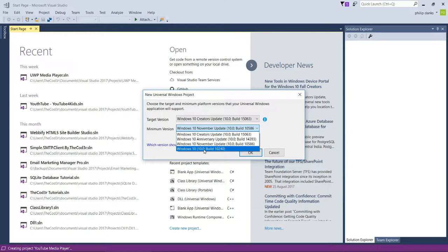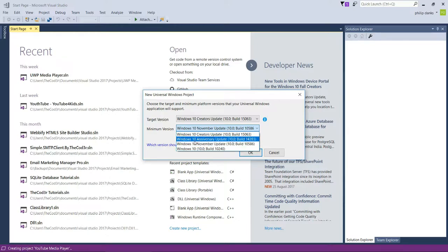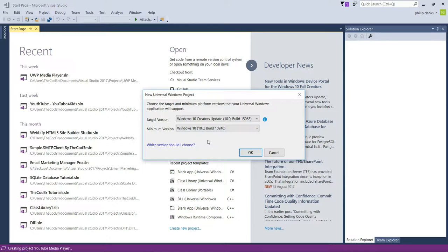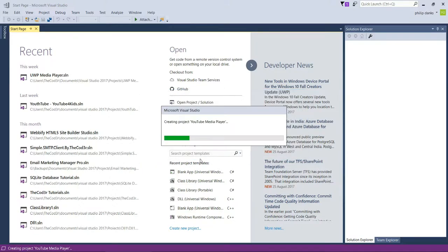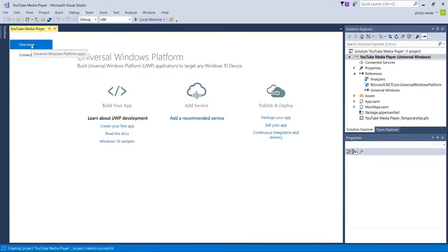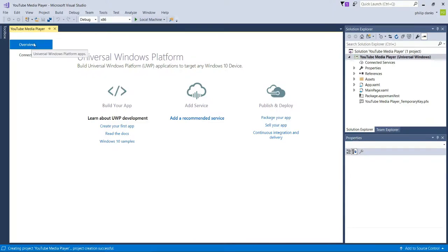People with not so much internet data might opt not to update to the November Update, the Anniversary Update, or the Creators Update. So we select the lowest version to ensure compatibility with most devices. Click OK. Once the project files have been created, go ahead and close the default splash screen that loads up.